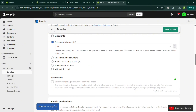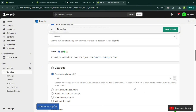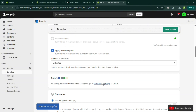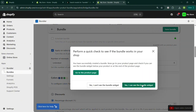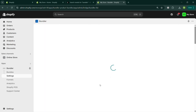If you want to change some colors, you can click 'Bundler Settings'. For now, I'm going to save the changes by clicking 'Save Bundle' in the top right corner. A pop-up window will appear saying we need to perform a quick check to see if the bundle works in our shop. We can check our website and go to the products section to verify the bundle has been created.